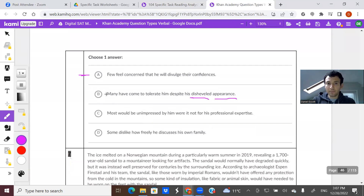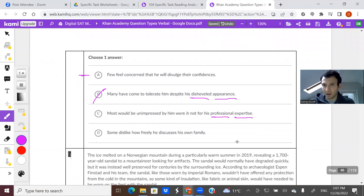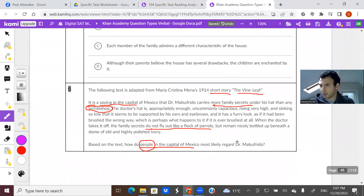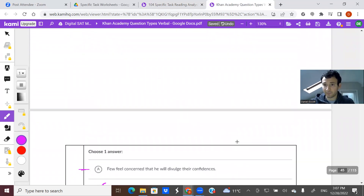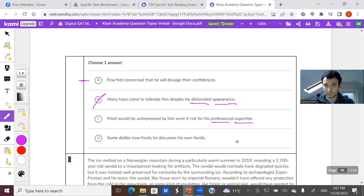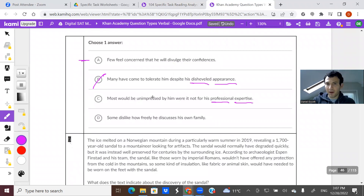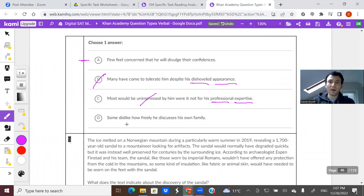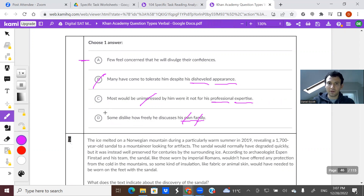C: 'Most would be unimpressed by him were it not for his professional expertise.' You're not going to find anything about professional expertise, and also nothing about being unimpressed. He looks a mess, but nothing about being unimpressed. D: 'Some dislike how freely he discusses his own family' — not a word about his own family. So this one by default has to be A.